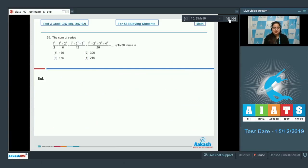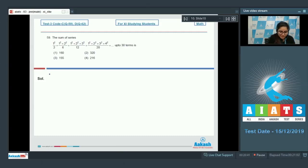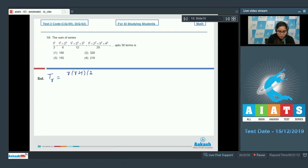Question number 59: the sum of the series 1²/2 + (1²+2²)/6 + (1²+2²+3²)/12 + ... up to 30 terms. Just write down its general term tᵣ. In the numerator, this is the sum of squares of natural numbers, equal to r(r+1)(2r+1)/6.